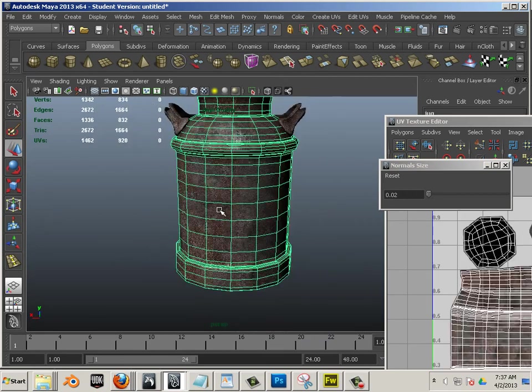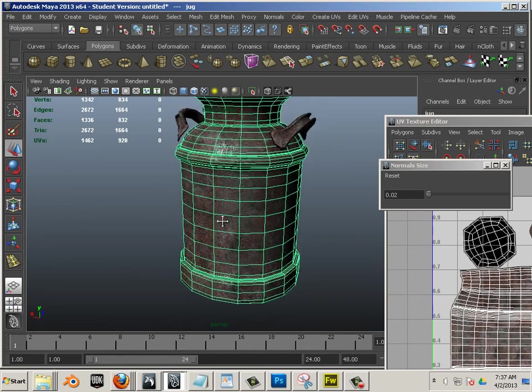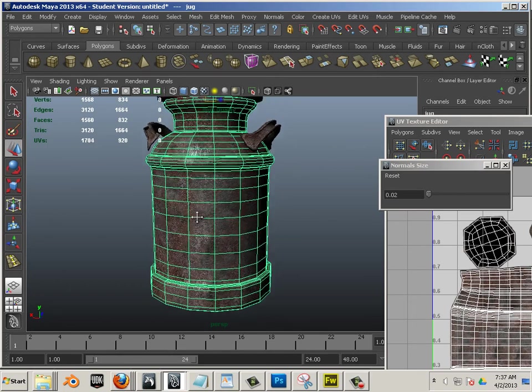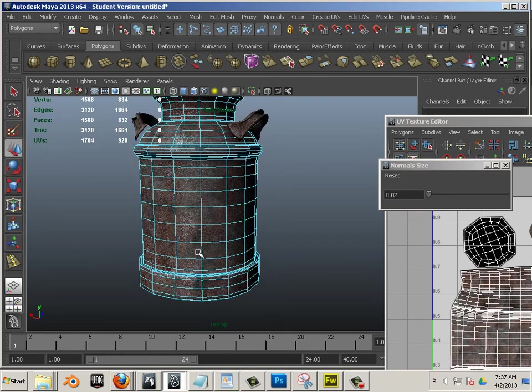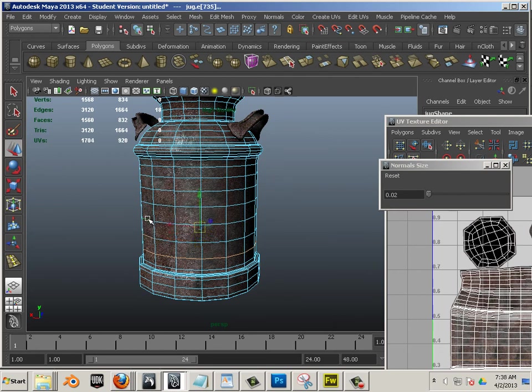Now, this thing might be higher poly than what it needs to be. So your job now is to double click these edges, getting edge rings or edge loops.